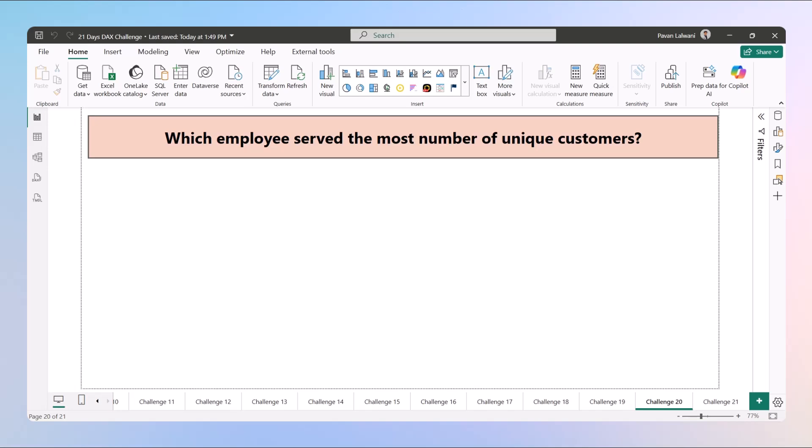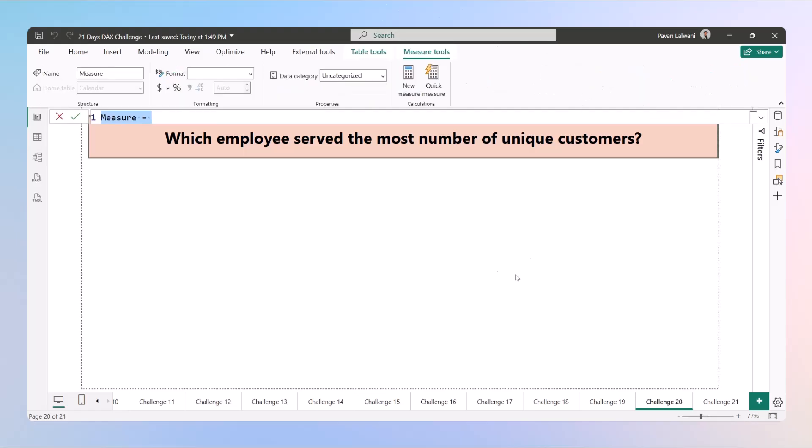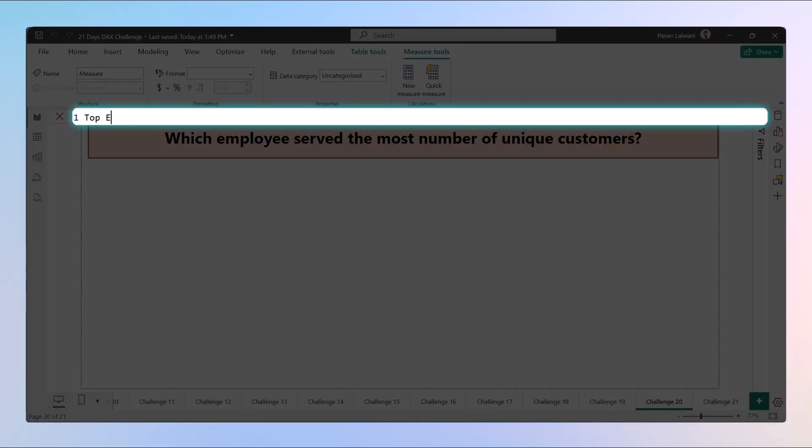Let's write a DAX measure that will help us find out which employee handled the most distinct customers till date. Let's begin. The very first thing we can do is create a new measure.